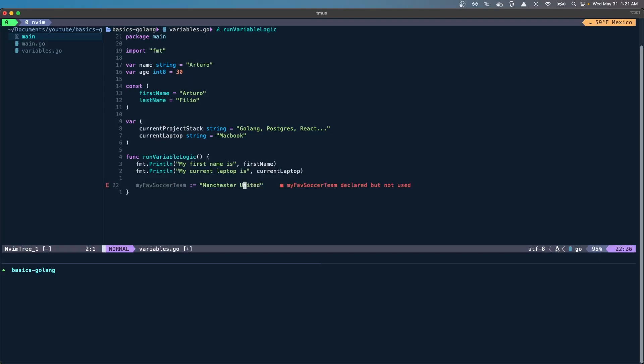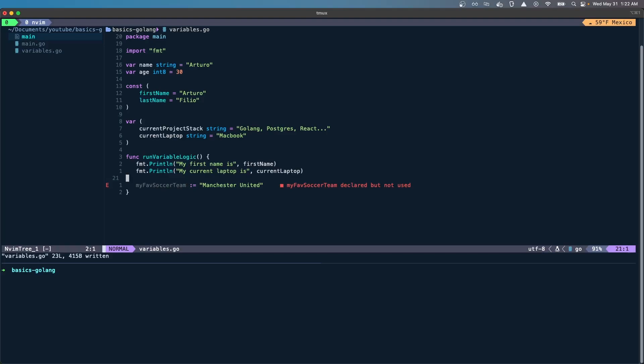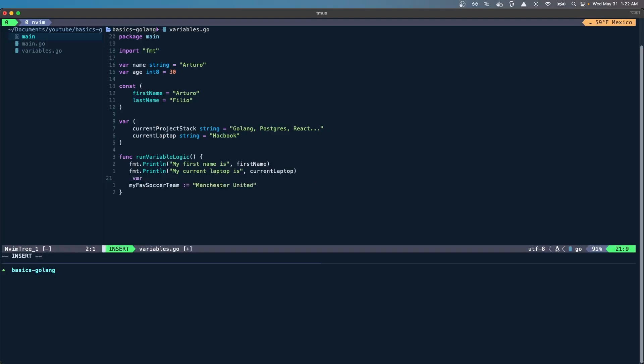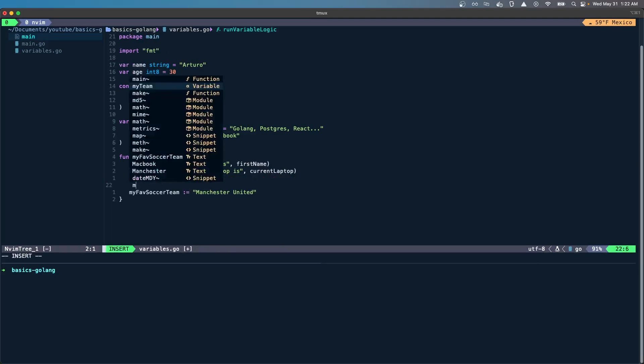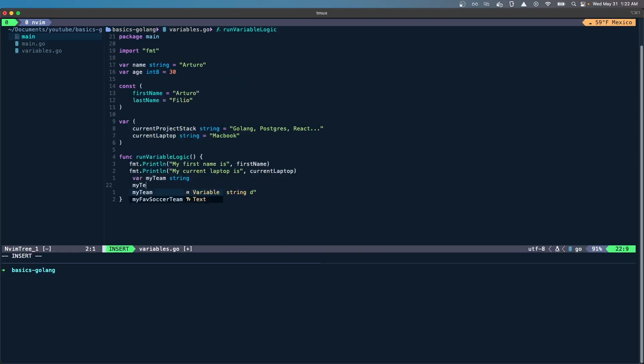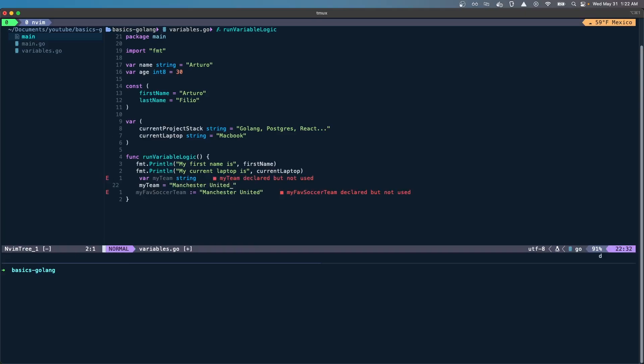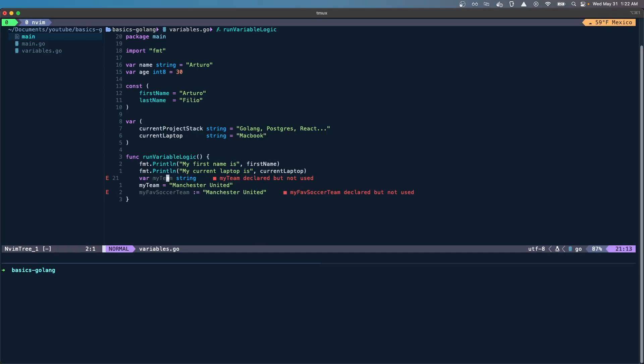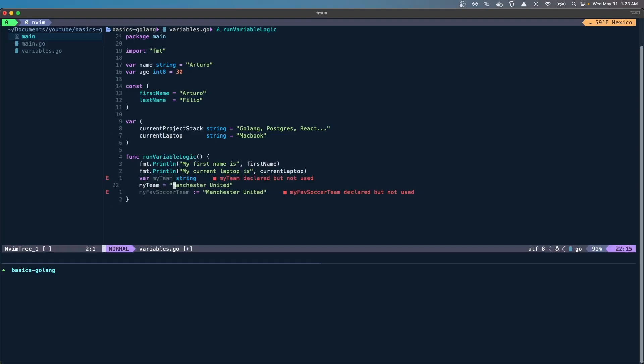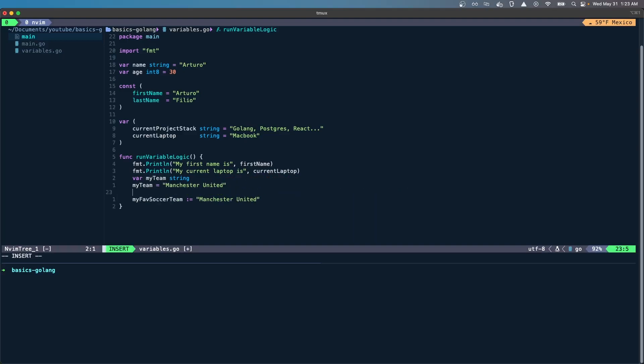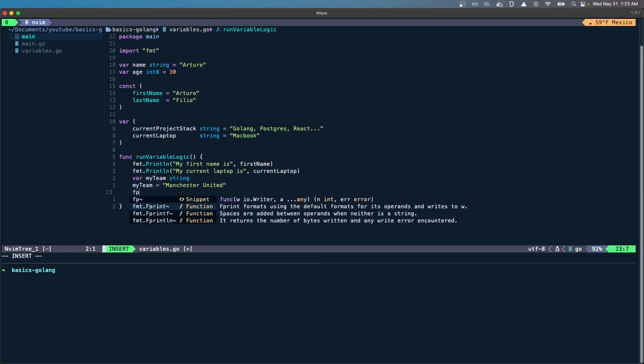This is another way of declaring a variable, but you can only do this within a function. Right now we don't even have to put the type because whenever you use this type of variable you cannot just declare it. If you just declare it, then you use var, put myTeam, put the type, and then later you can assign myTeam equals Manchester United. Here you see how this is declared but not used, so even though it's been assigned it's still not in use. If I do a format print...